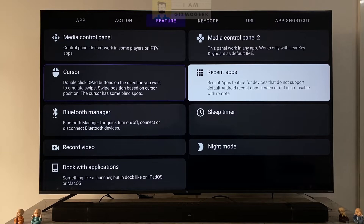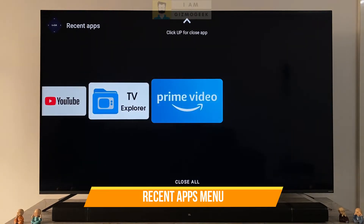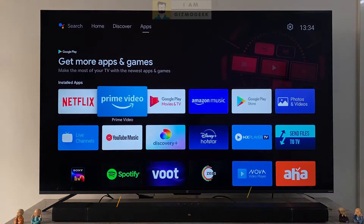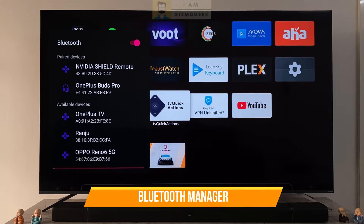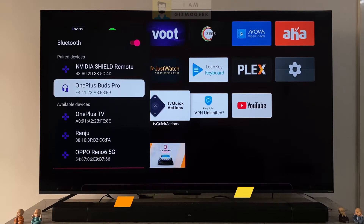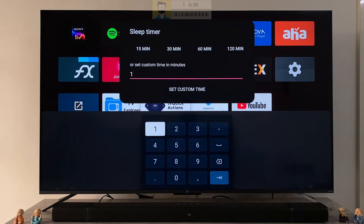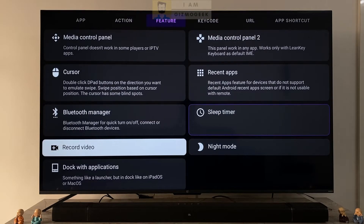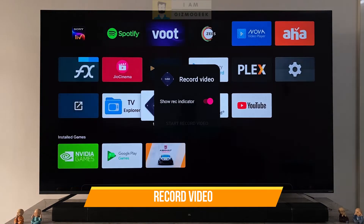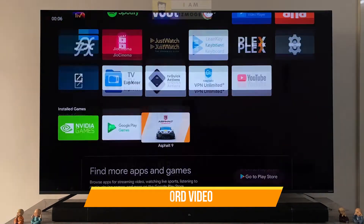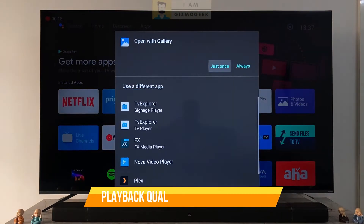The recent apps once activated can list the apps that are used recently — this is a hit or a mess right now but hopefully improves in the next update. Next is the Bluetooth manager, which opens an overlay on the screen with a list of Bluetooth devices available and paired — we can easily connect them instead of going deep into the settings. Sleep timer lets you set a timer for taking the TV to sleep. Record video is another great option to record the screen of the TV — though it won't record your OTT content due to copyright issues, gaming and navigation can be easily recorded and the quality is really good.